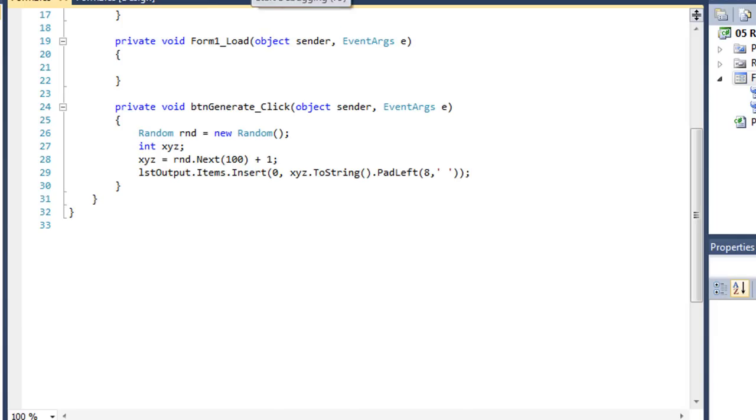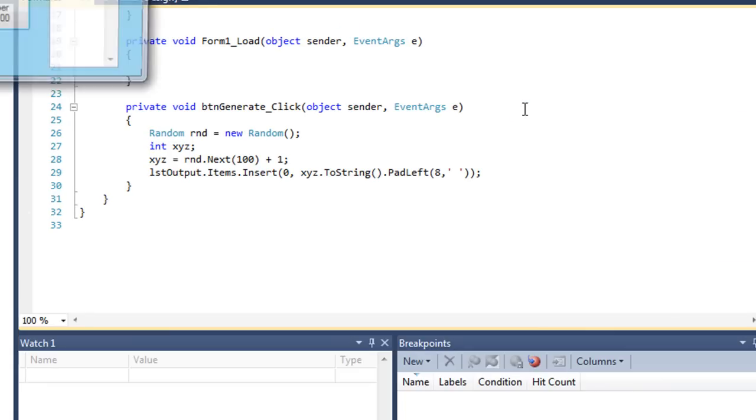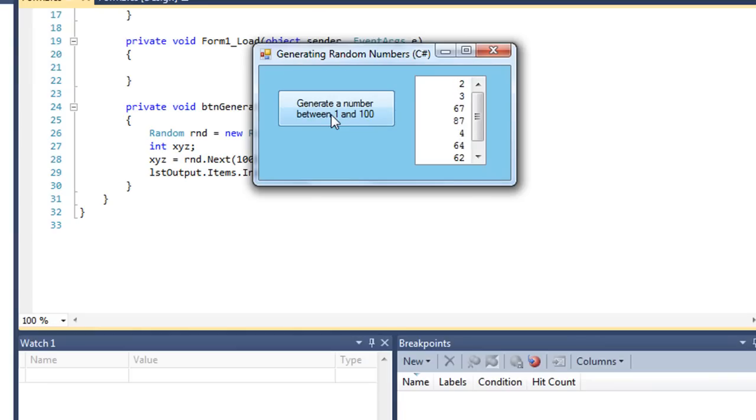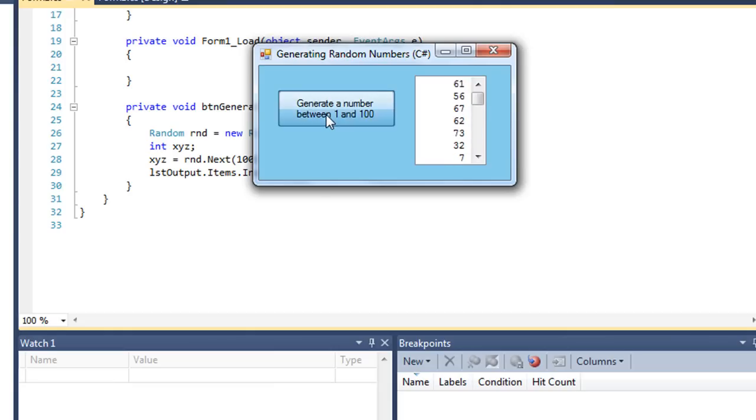So let me execute the program. Click generate a number. I get 77, 62, 64, and so forth. It's generating numbers between 1 and 100. And there's a 100. And there's a 2. I won't bother trying to get a 1, but eventually we can do it.